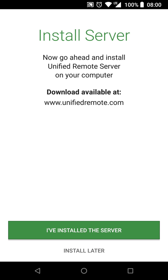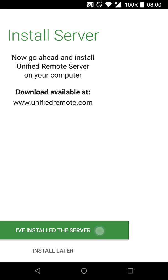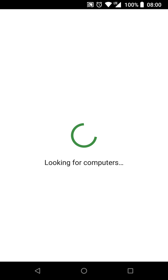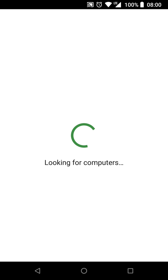You can download it for your Mac, PC, Linux, and even your toaster at unifiedremote.com, not a sponsor. So how this works is the app on your phone will connect to the app on your laptop and tell it what to do.